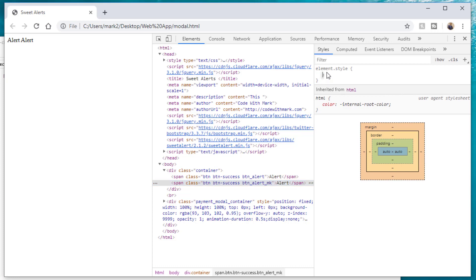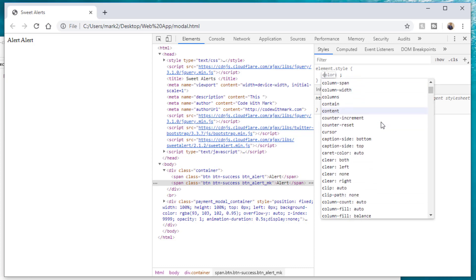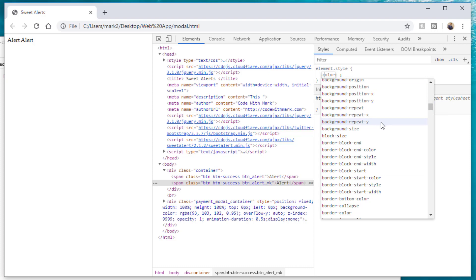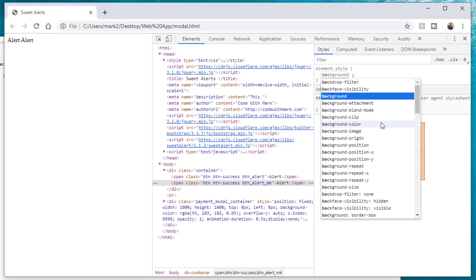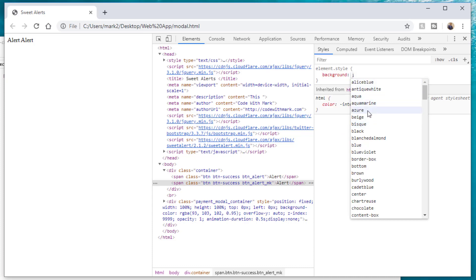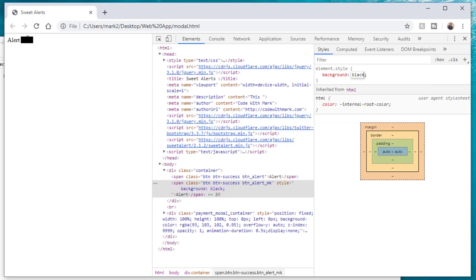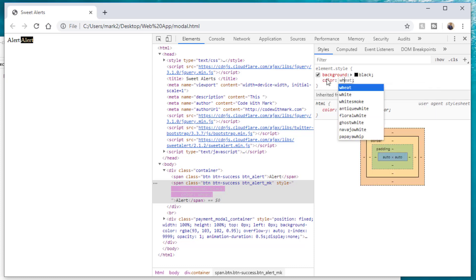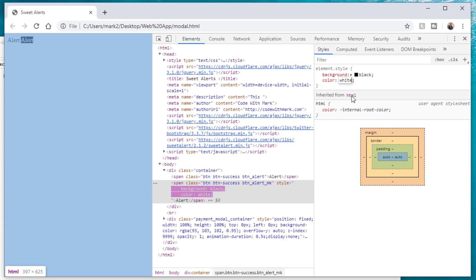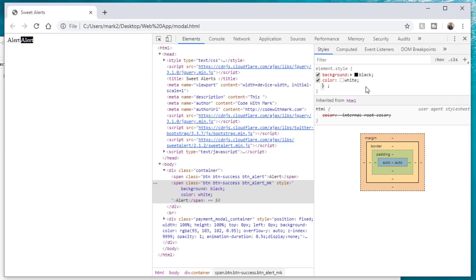Once you've selected an element, on the right-hand side you can start typing CSS properties. For example, if you type 'background' and set it to 'black,' the background turns black. Then you can set the color to 'white' and as you start typing it gives you autocomplete options.